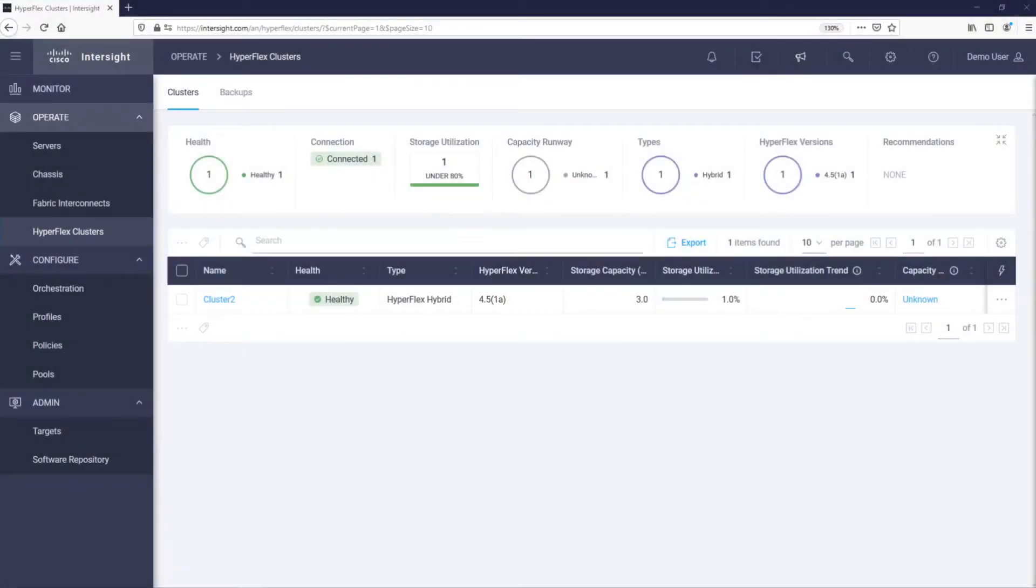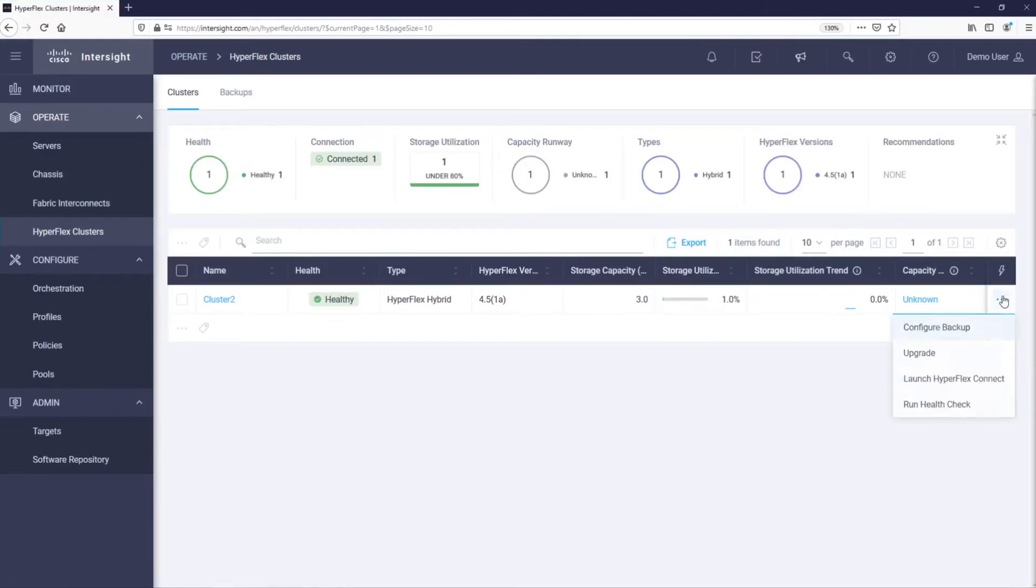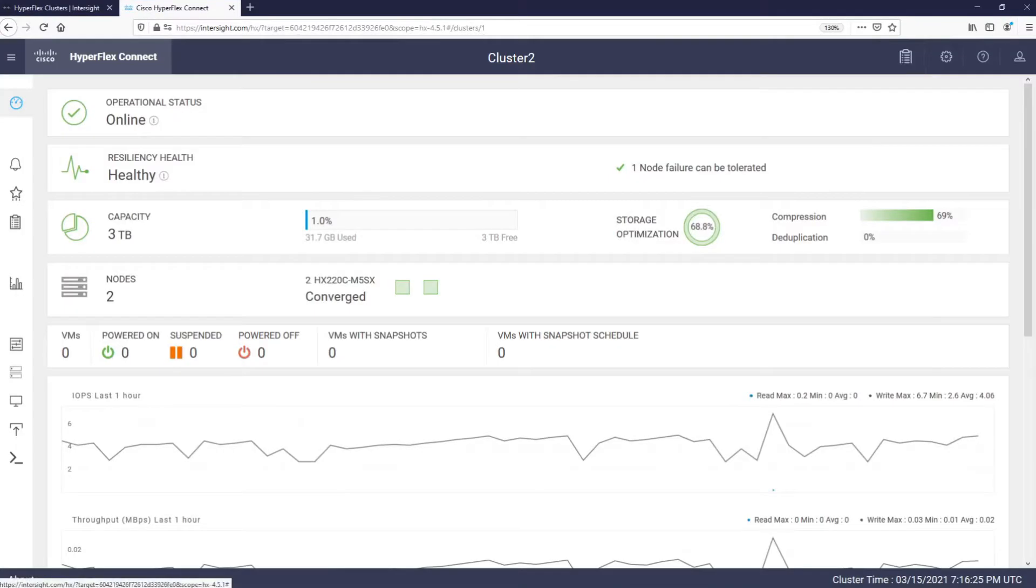By going to HyperFlex clusters, we can see all our clusters. From here, we can cross-launch into HyperFlex Connect. This action will open a new browser tab and establish an HTTPS session to HyperFlex Connect of our cluster.